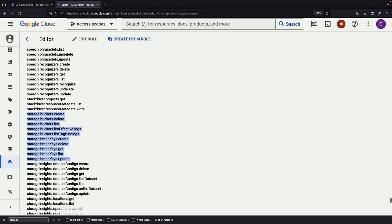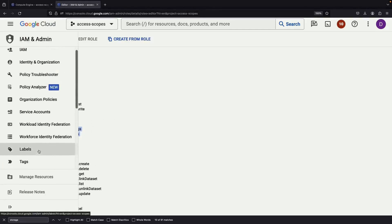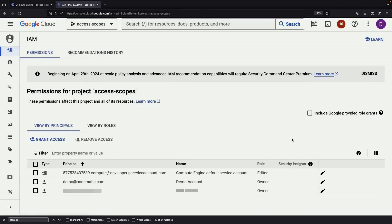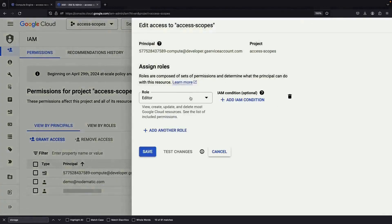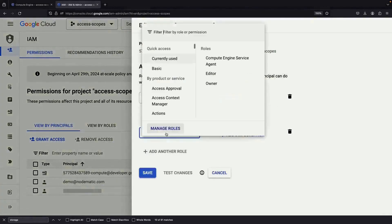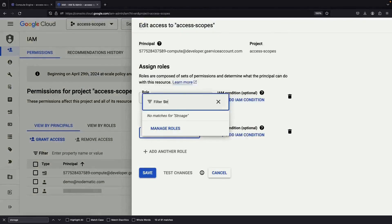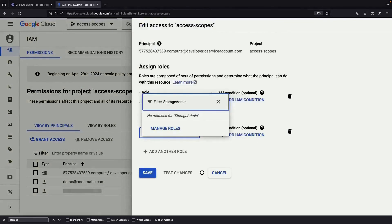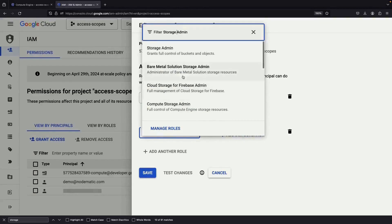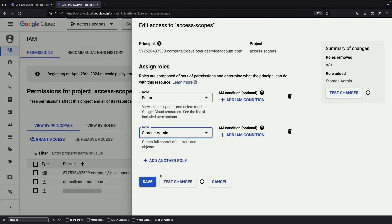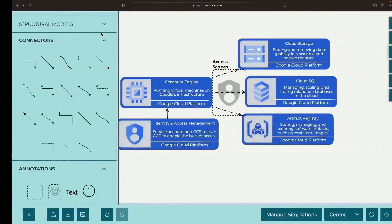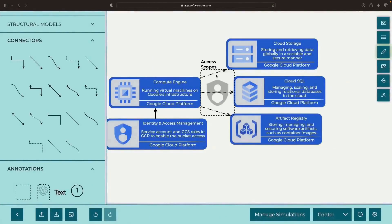Shall we expand these permissions a touch? We return to IAM, pick the Compute Engine service account, and endow it with the authority of a storage admin role at the project level. With this power bestowed, we've completed part 1.